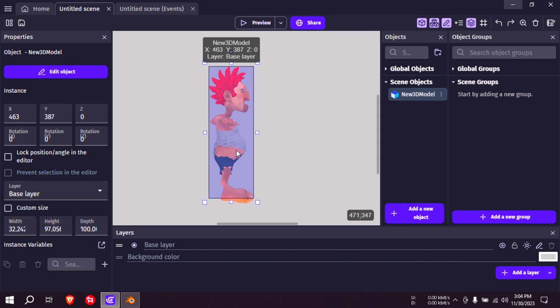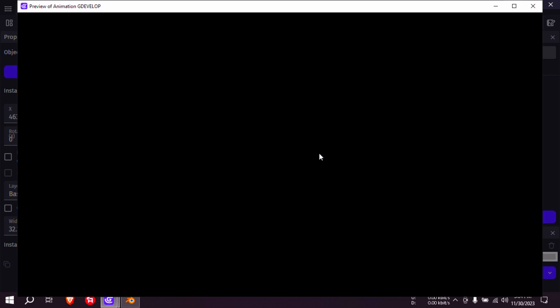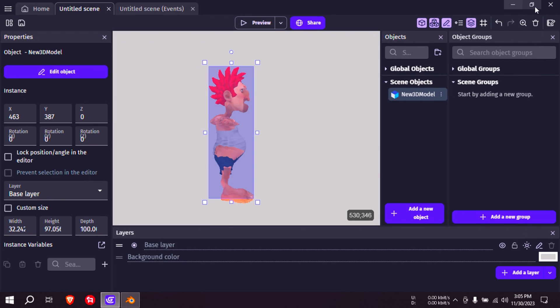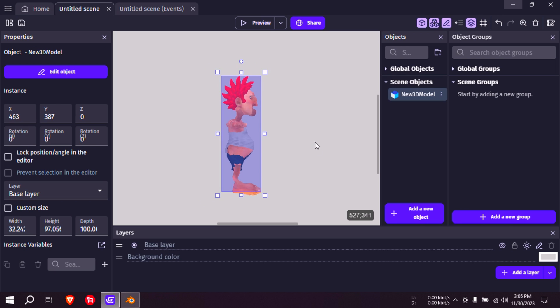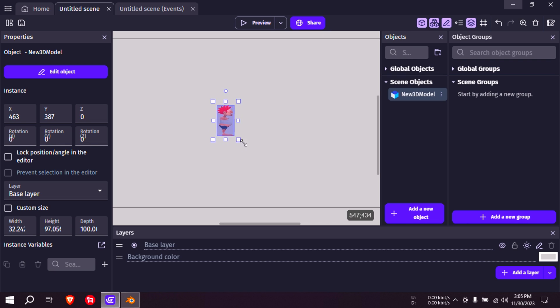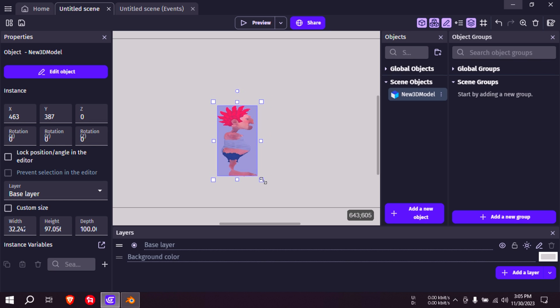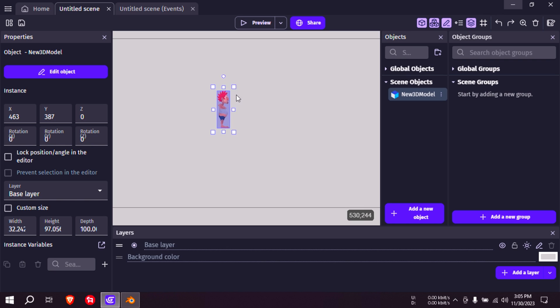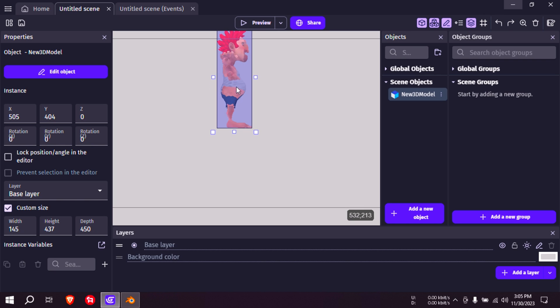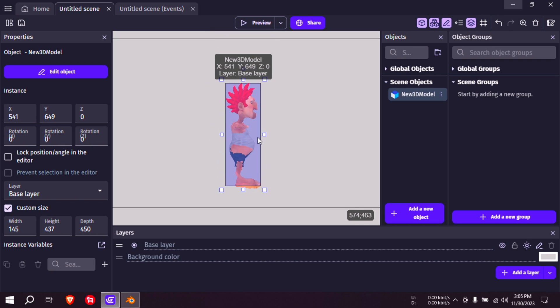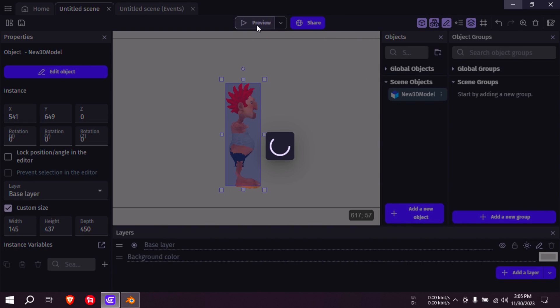And press preview. There is our guy over there. It's kind of small actually compared to the stage size. You can literally just resize this like you would any other character. I'm just going to stretch this, hold Shift to uniformly scale this. There is our character.